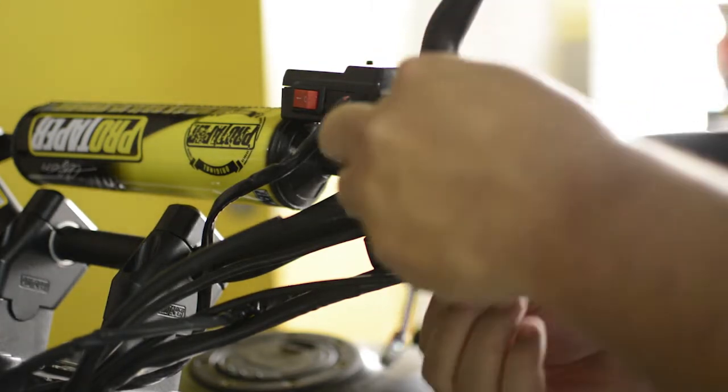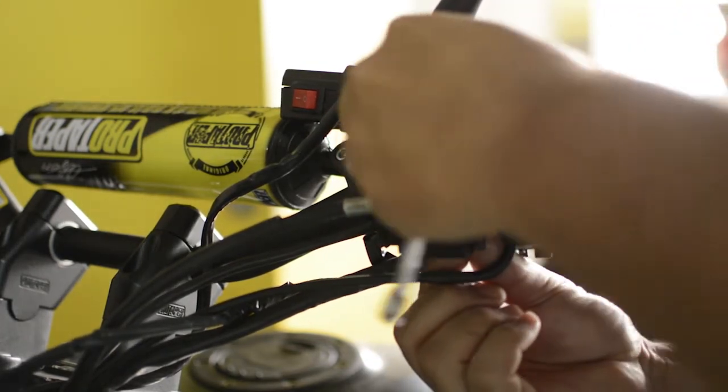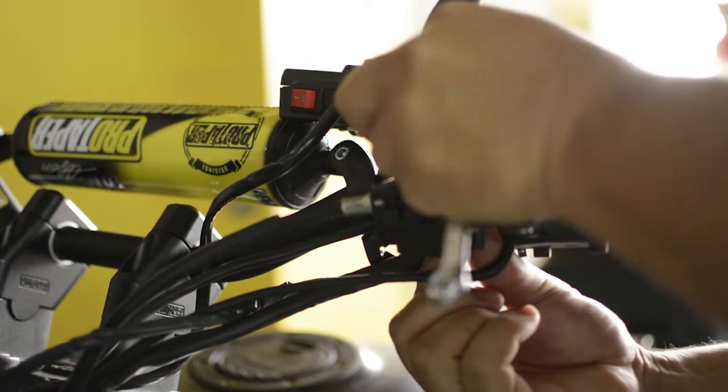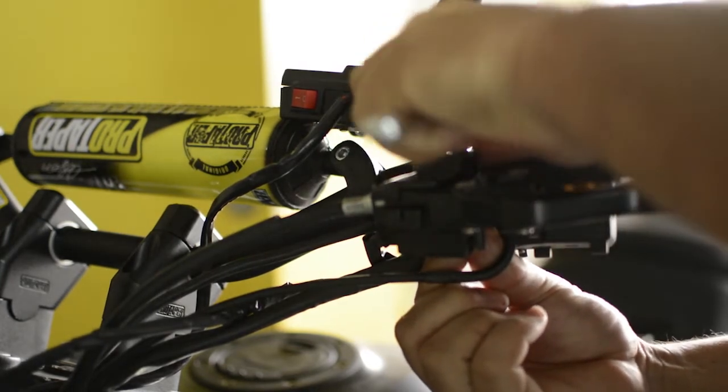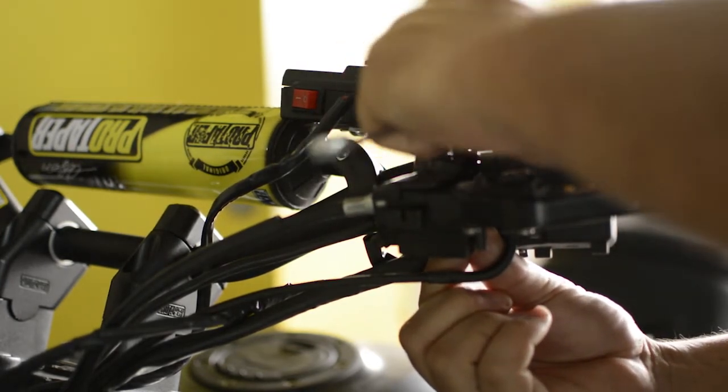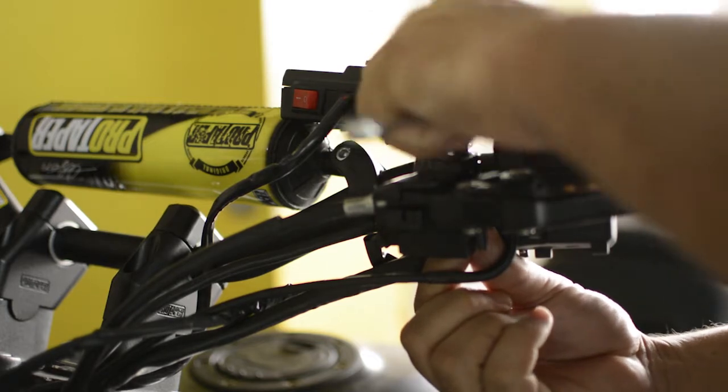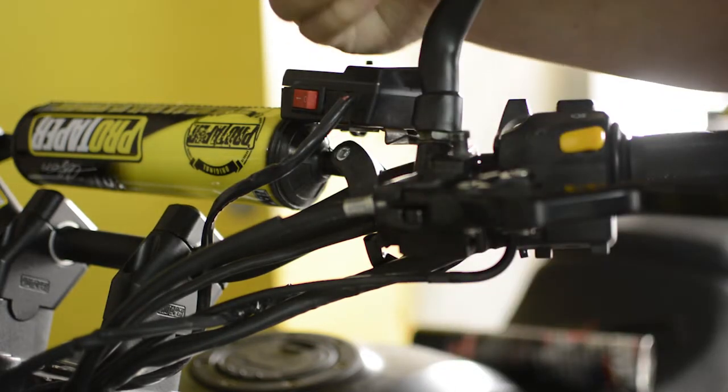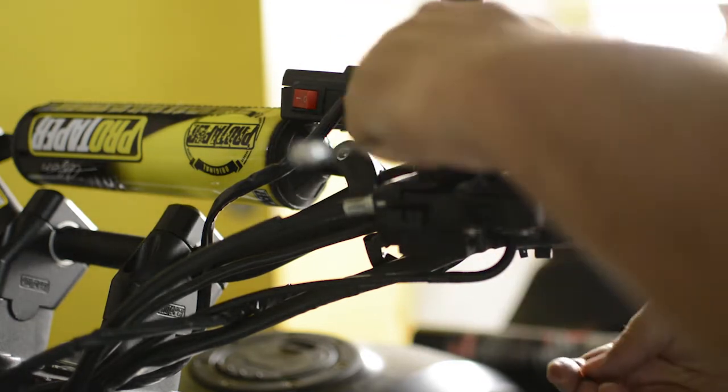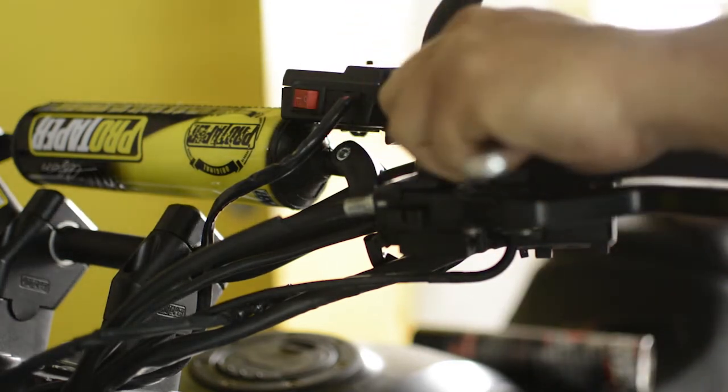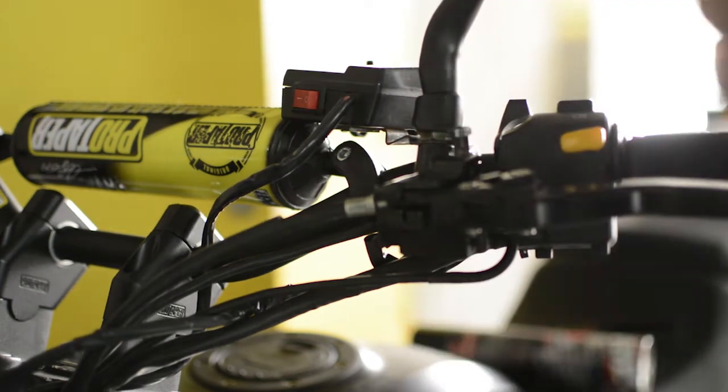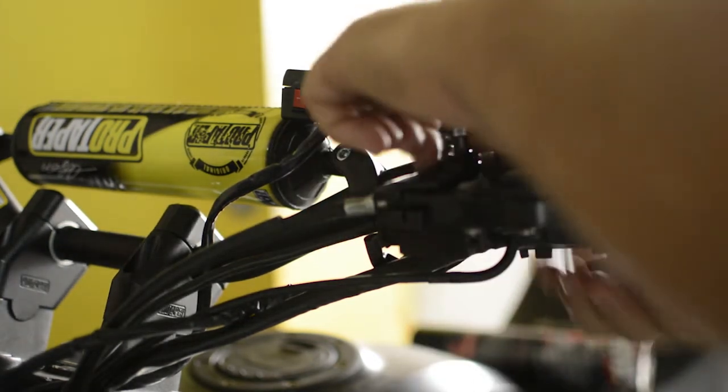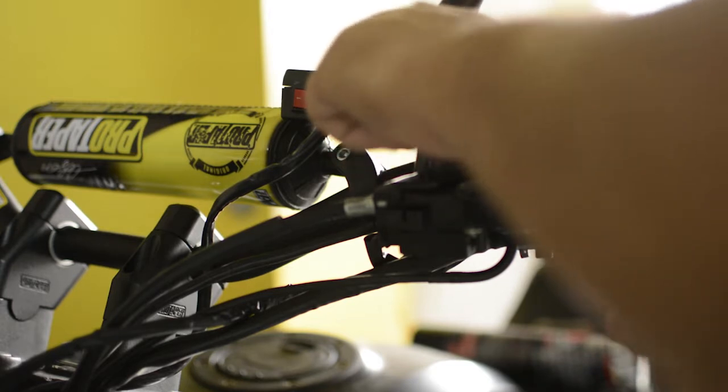Once it's loose we can loosen it by hand and finish loosening with our fingers. Be very careful not to drop the little nut that comes with it. We secure the nut and finish loosening the bolt completely.